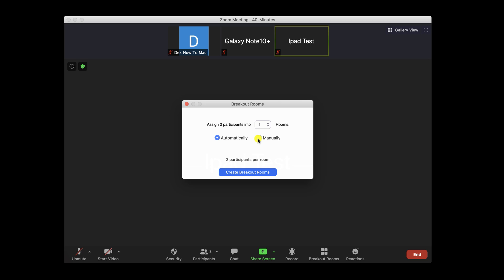Now, after that, we have two options: Automatically and manually. If you select Automatically, the room will be created automatically, and the people will be randomly allocated to the room. This option is useful if you need something random.